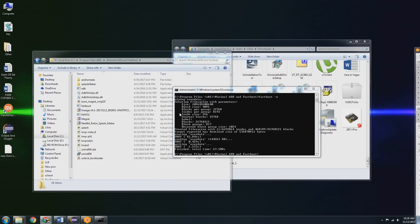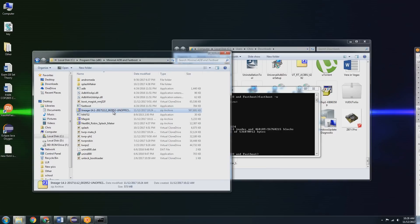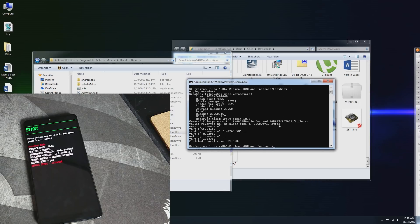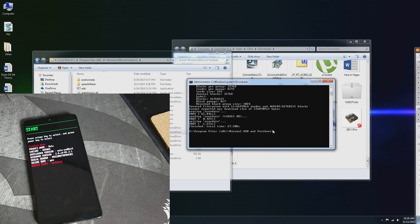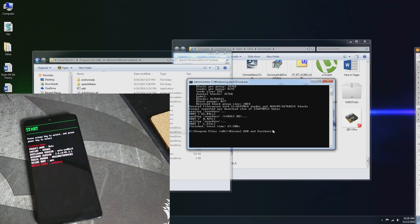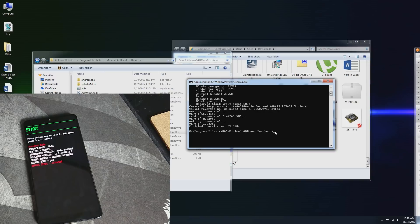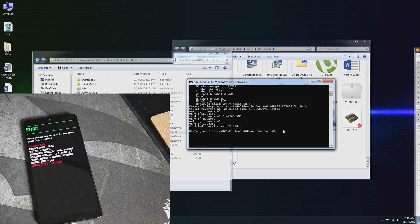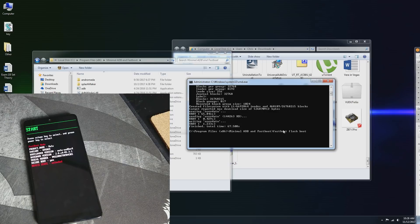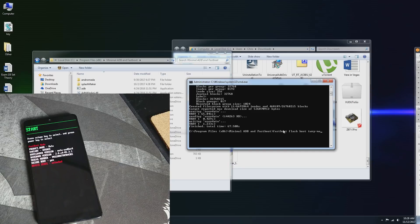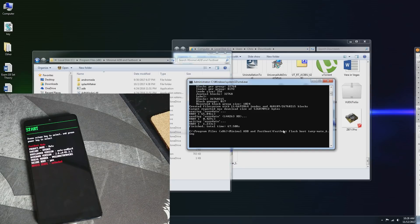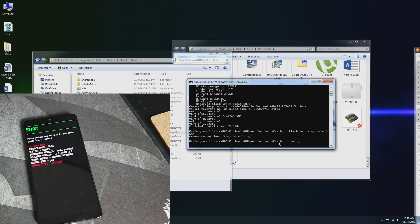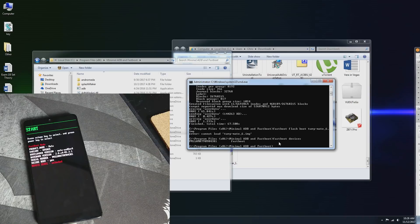I've already downloaded the Lineage OS ROM here and also have the TWRP recovery. We're going to be flashing the recovery to the boot image. That's different because of the A-B partitions and just how these newer Android versions and systems work. So what we're going to be doing is fastboot flash boot twrp-mata_6.img. Make sure that you are typing this in properly, otherwise you are going to get an error.